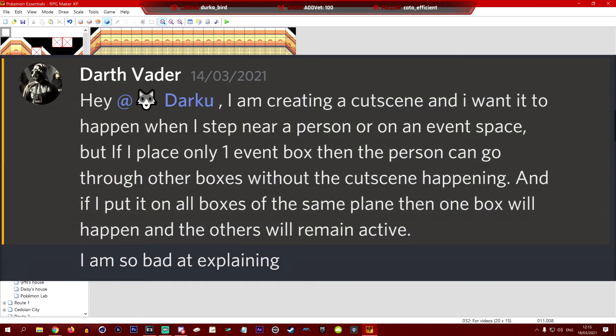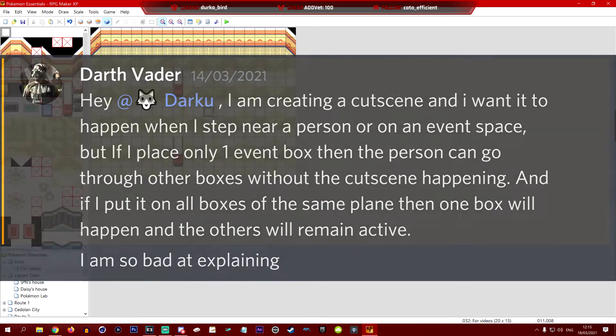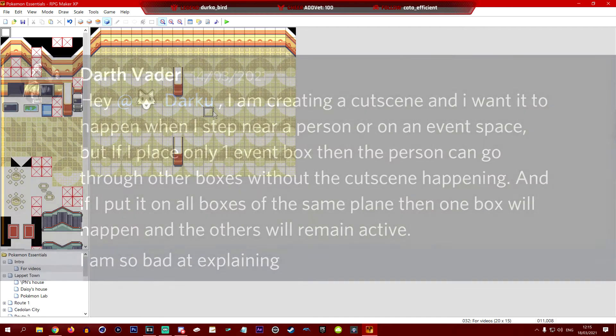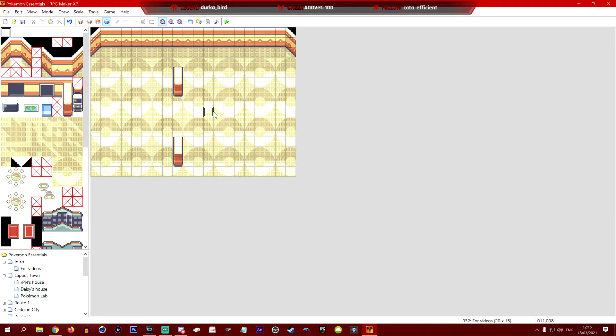The dude wants to know how you would set up an event where people are talking about you, then they would notice that you're listening and run off, but not in a single square scenario. Not just stepping on one area, but if you stepped in an area.